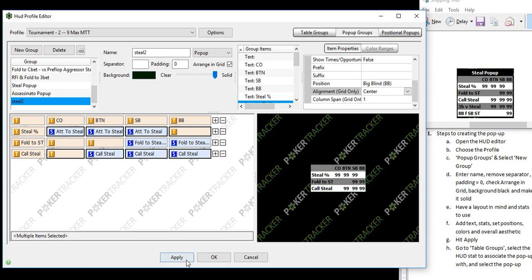So hit apply is the next thing. And what that does is it saves the pop up for you, saves it, and it allows you to keep working.